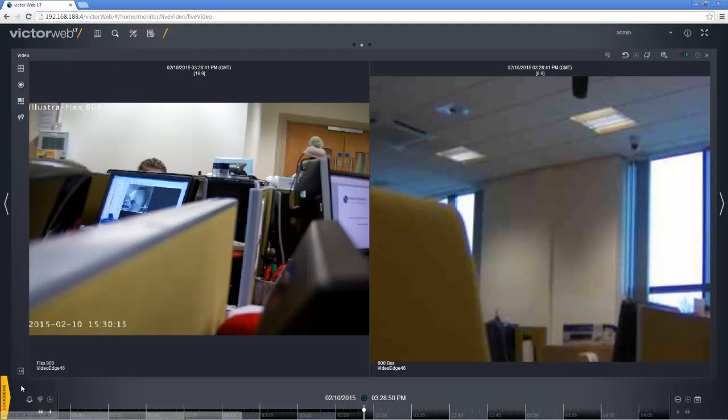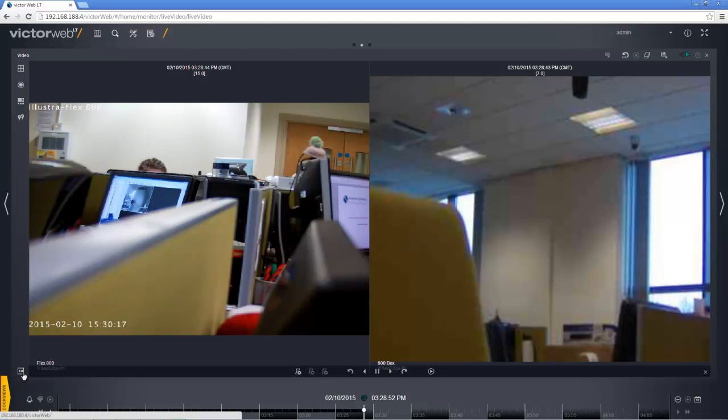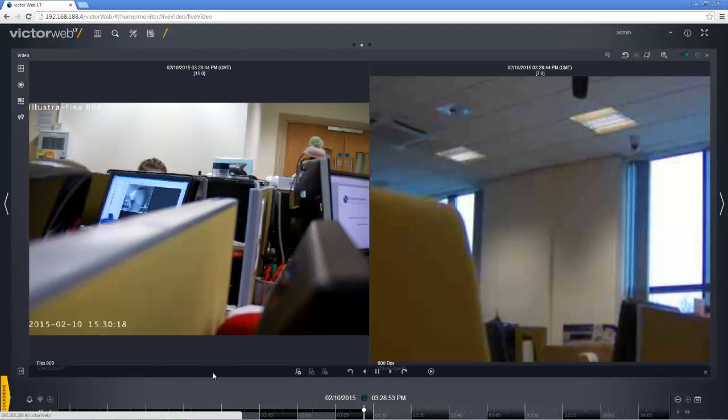But we can also open up what is called the playback control bar, by selecting this button in the bottom left hand corner of the surveillance pane. And it will give us global control over all of the streams that we have open. In addition to giving us all the usual playback controls.